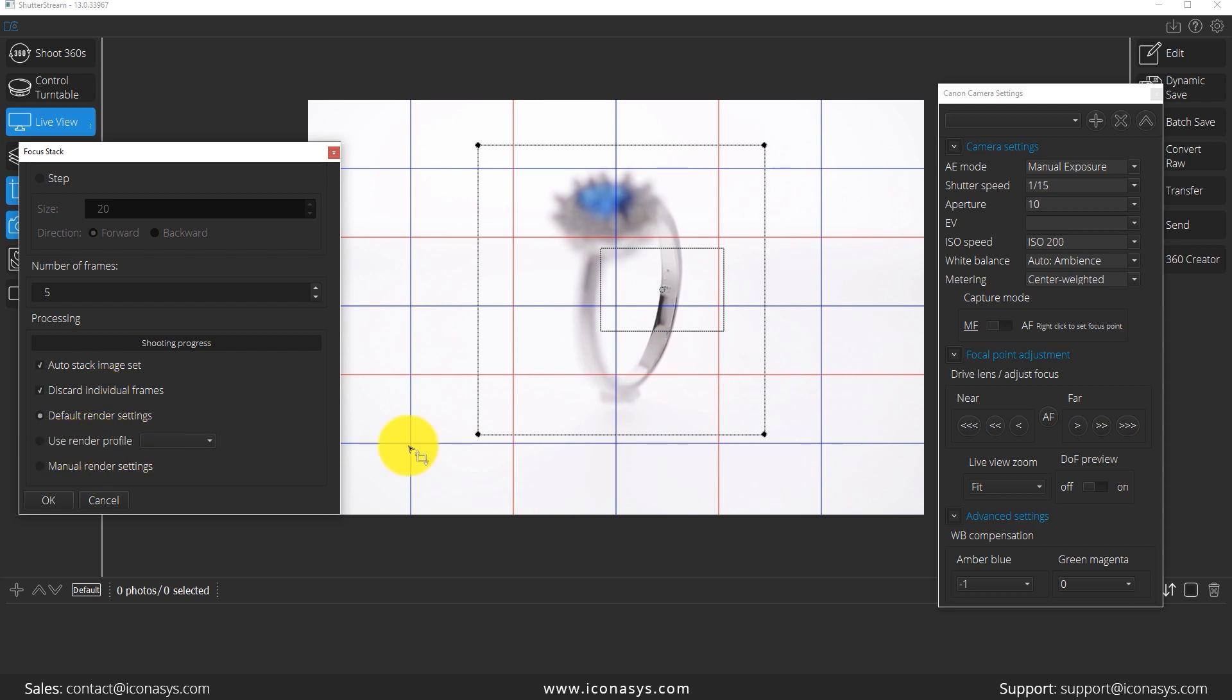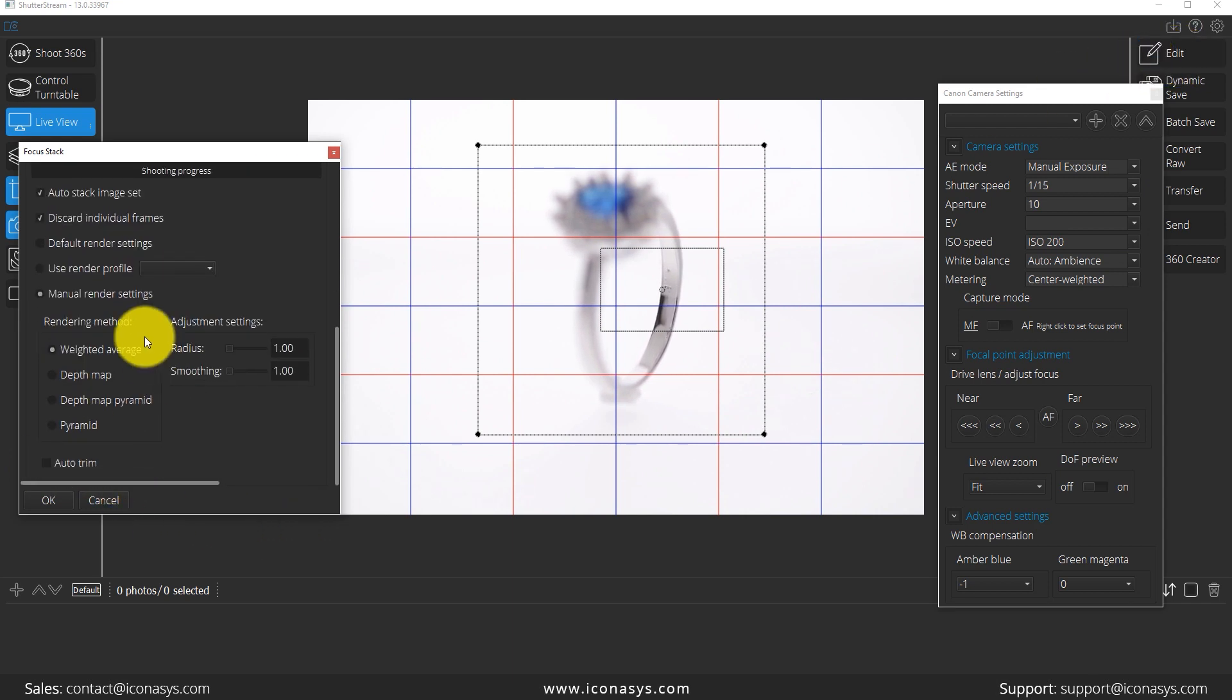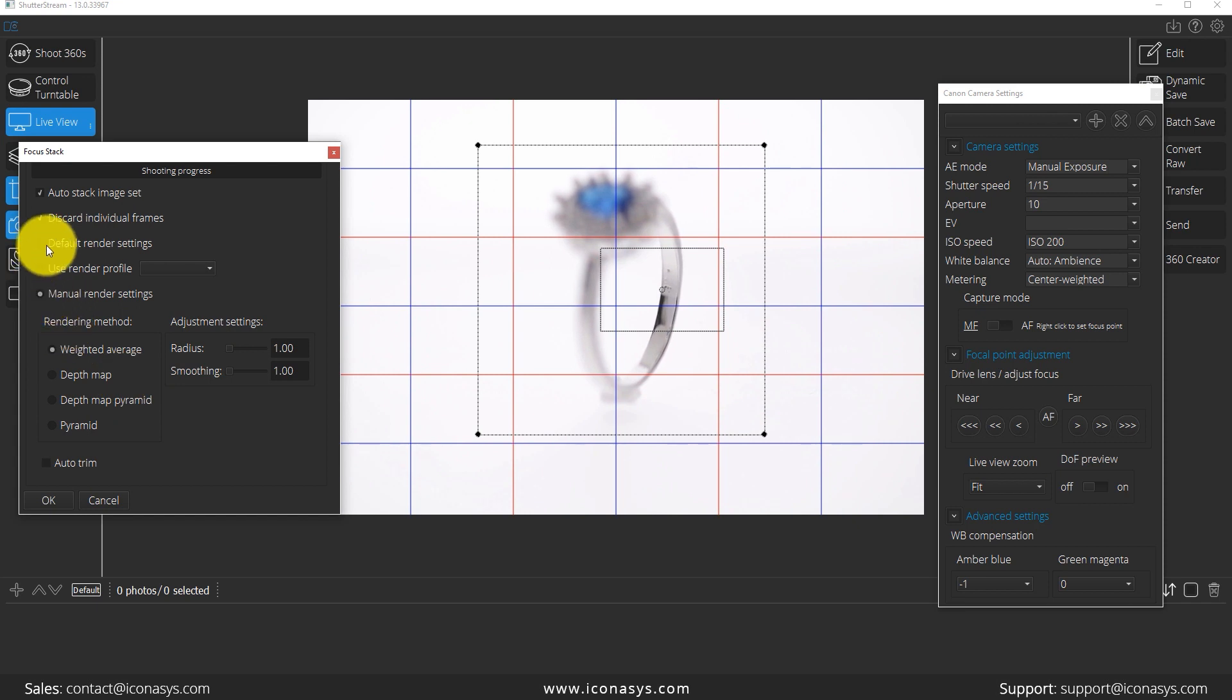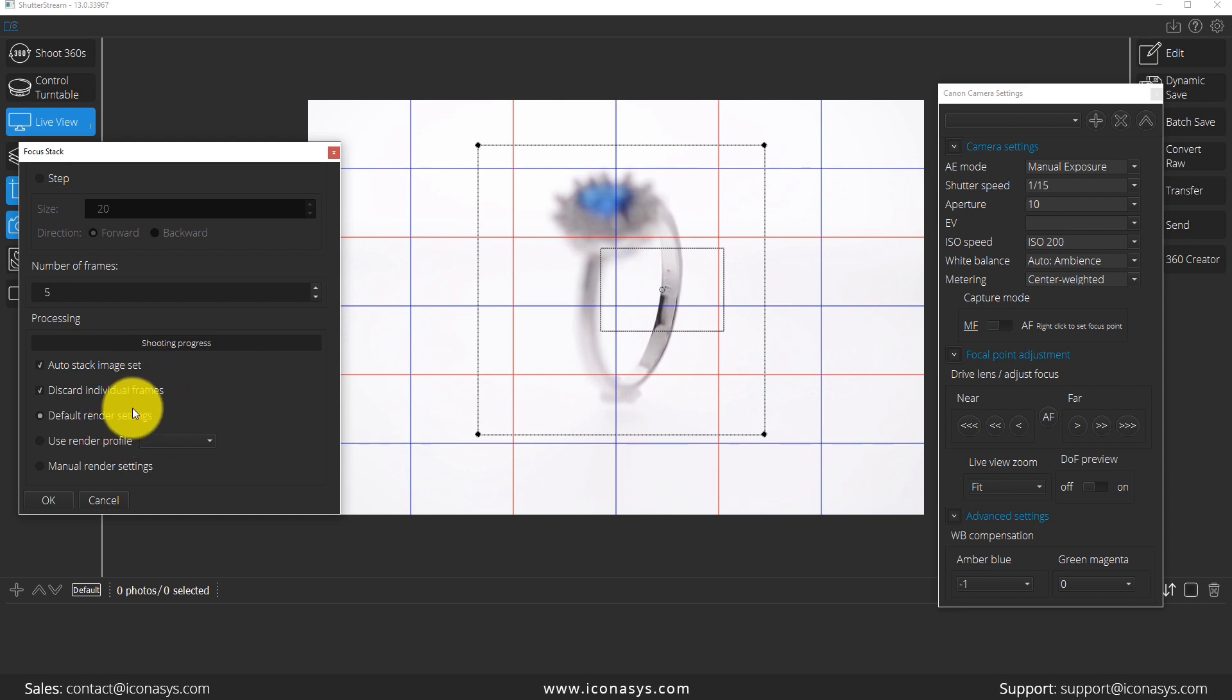Users who have the focus stacking plugin will have full control for choosing their render settings. They can use a render profile that would be set in the editing area under the focus stacking button. They can use manual rendering, which you can see a bunch of options here, or else you can use our default render settings. I'm not going to dive into all the manual settings that users can play around with, but it's explained very well in our user guide. Default render settings is going to work well for 90% of your objects. And if you're a beginner or intermediate photographer, I would say use default render settings 100% of the time.